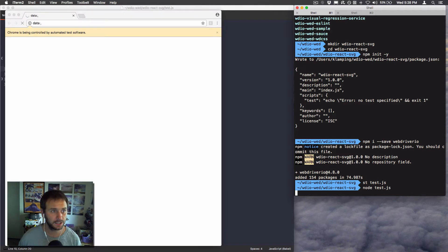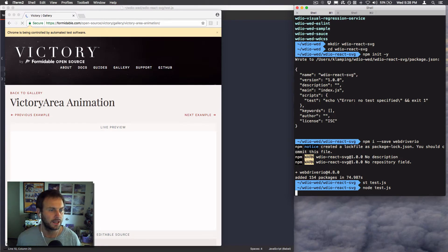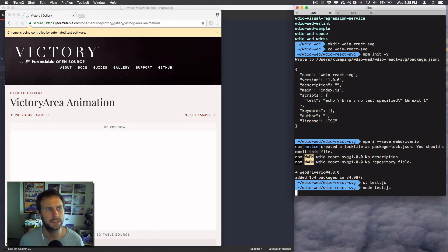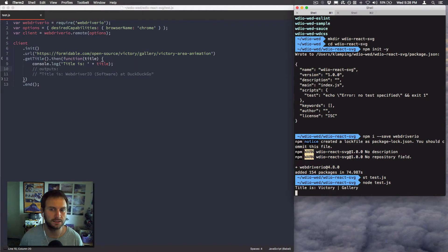Looks like it loads, so that's good. I've got my live preview sort of loading. Let's see if this animates open — it's kind of a slow site to load.